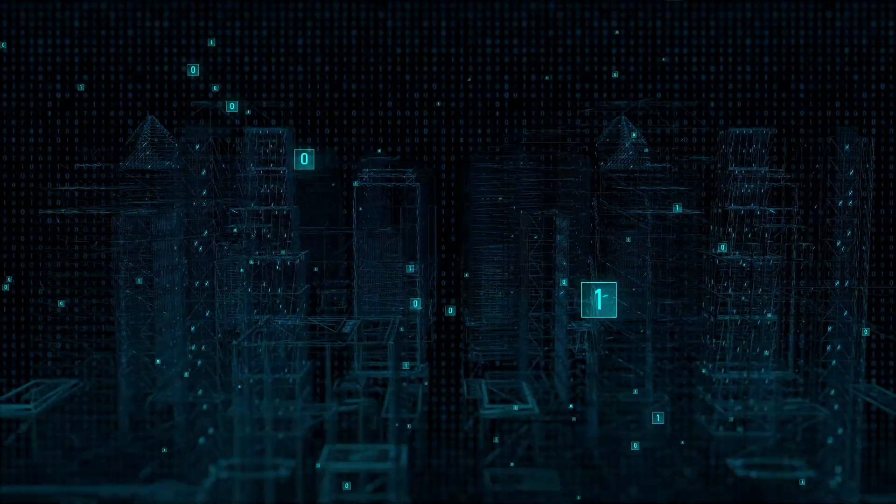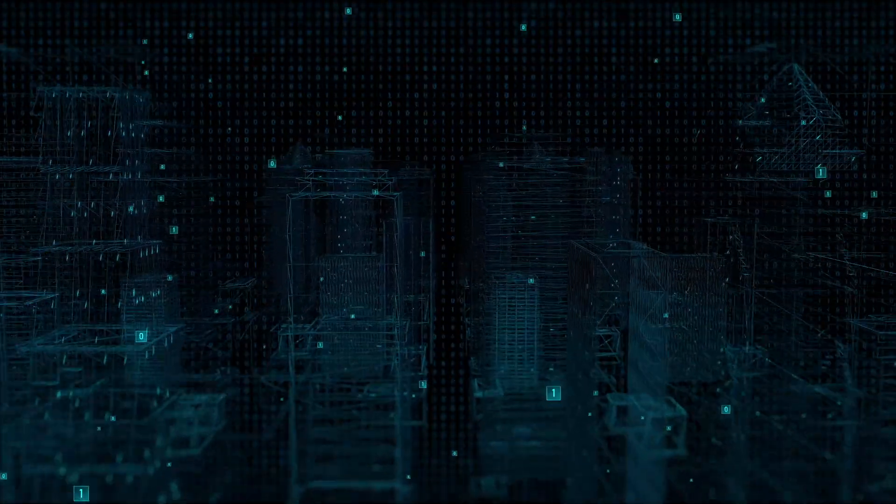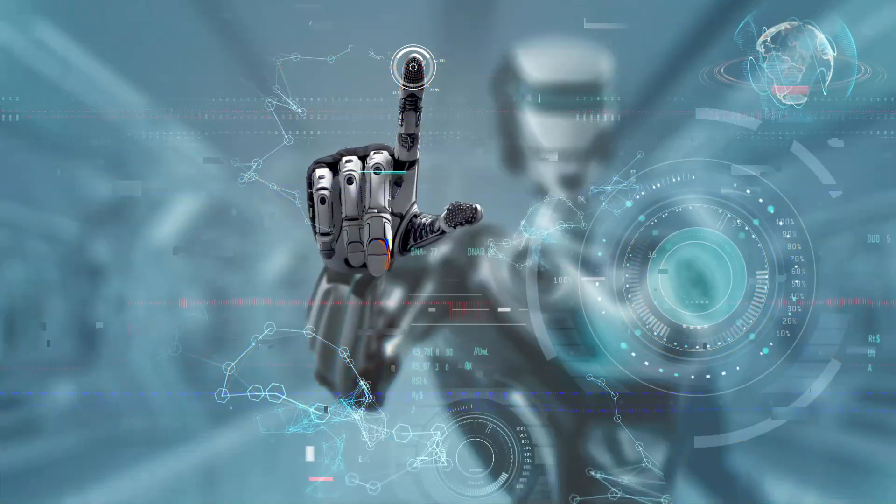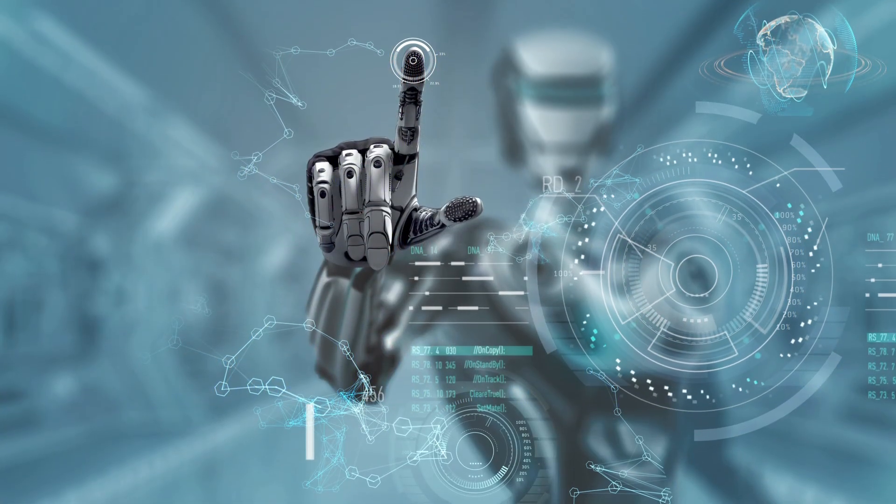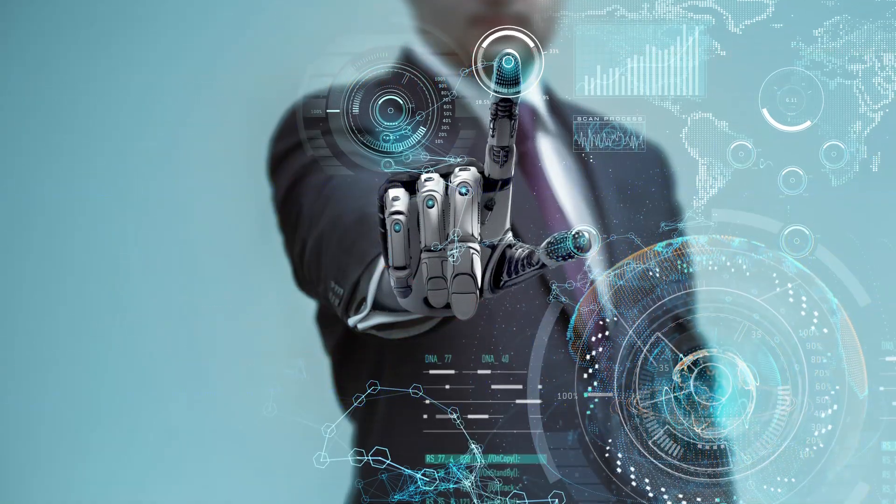Thus, the first ultra-intelligent machine is the last invention that man need ever make, provided that the machine is docile enough to tell us how to keep it under control.